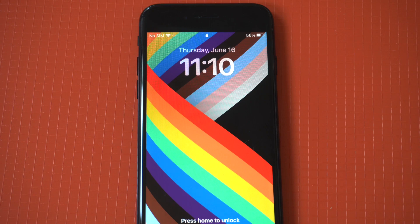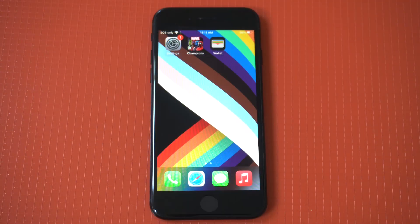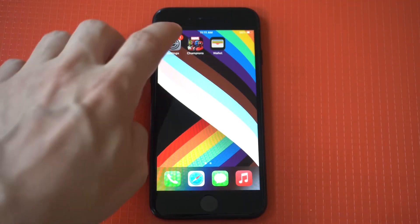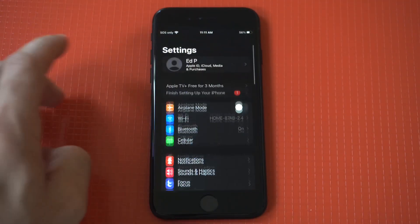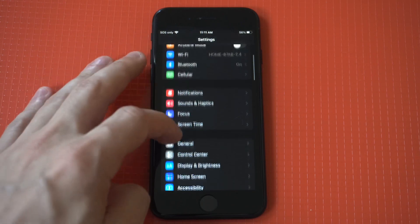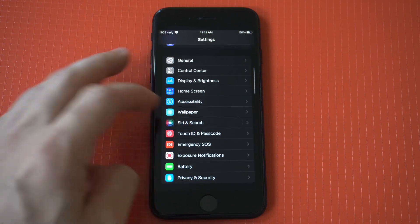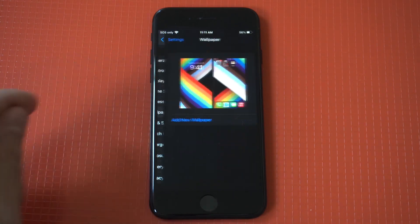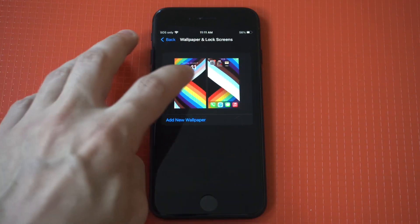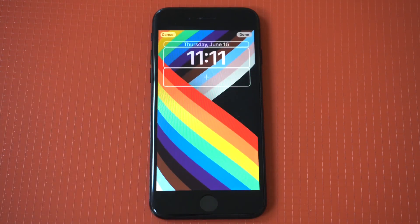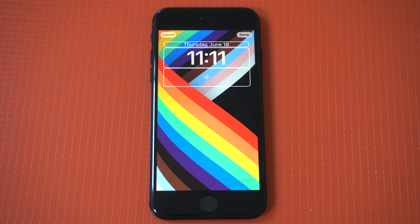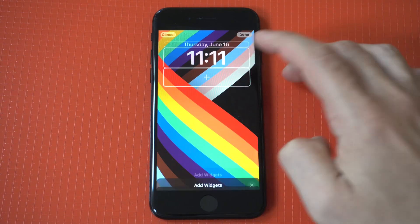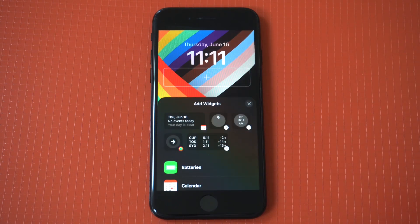I'm going to be using the iPhone SE 3 for this example. The first thing you're going to want to do is go into your Settings and then click on Wallpaper. You want to click on the left option which is your lock screen wallpaper, and then you're going to want to click in the third box down where you can add your widgets.